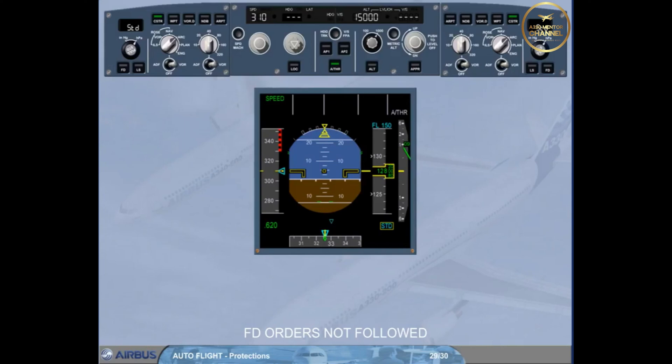Note: depending on the aircraft configuration, VMAX can be VMO, VLE, or VFE.